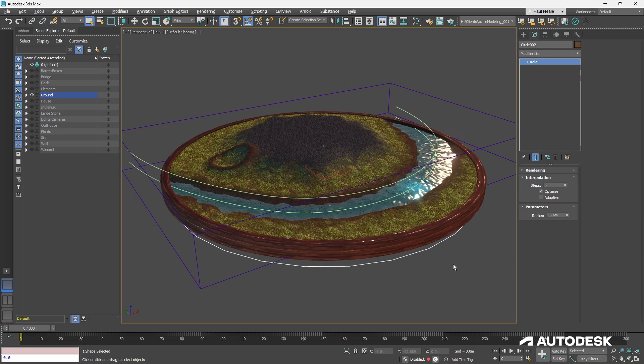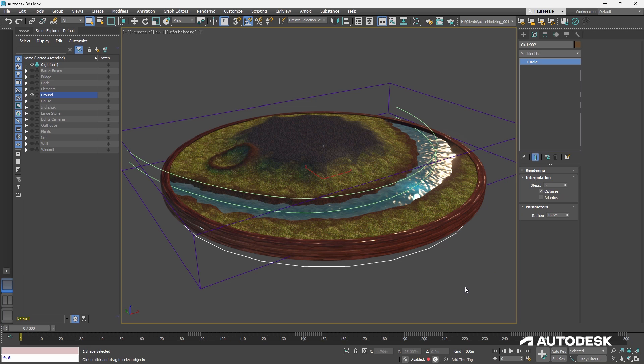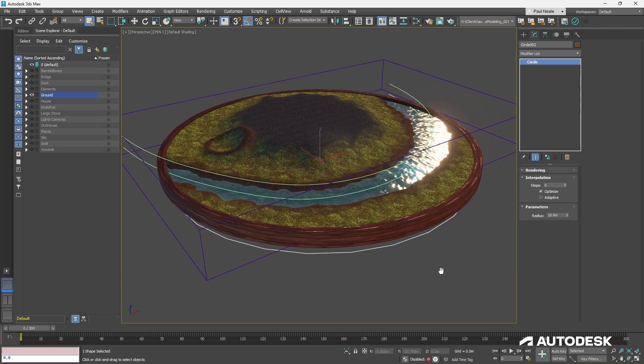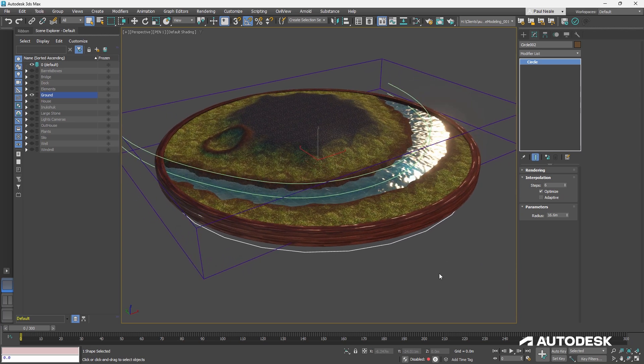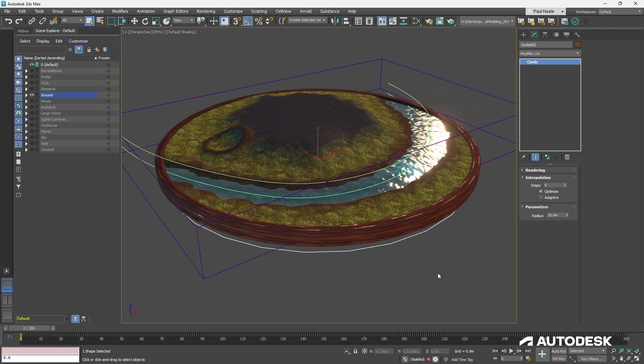So if we look at the circle, we'll notice that it is in bold lettering, and that bold lettering refers to the fact that it's a reference, not an instance, a reference, there's a difference. If I just go Control-V, you'll notice we have copies.